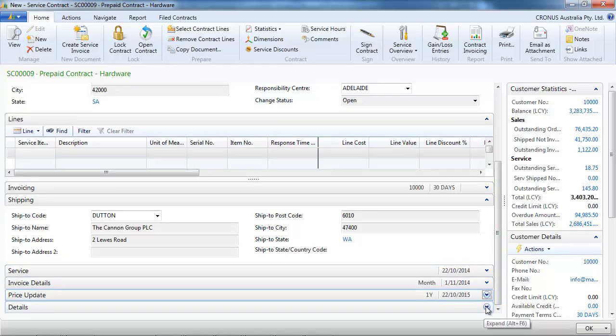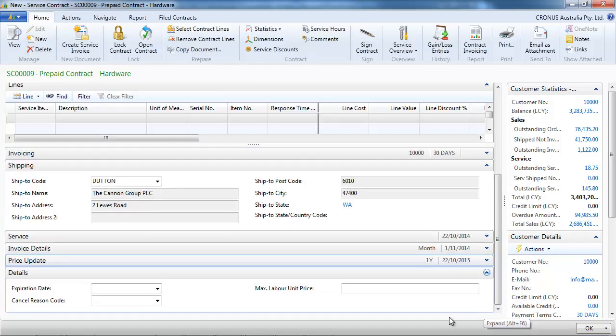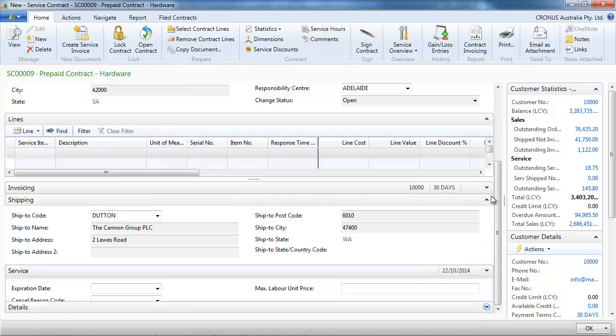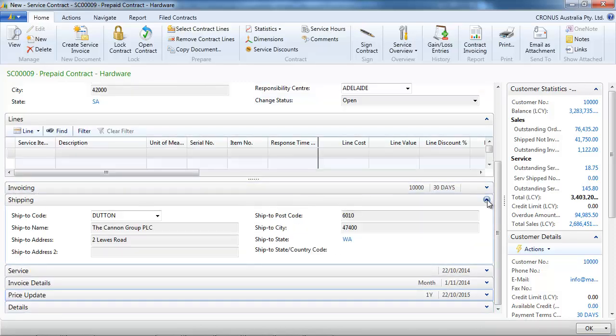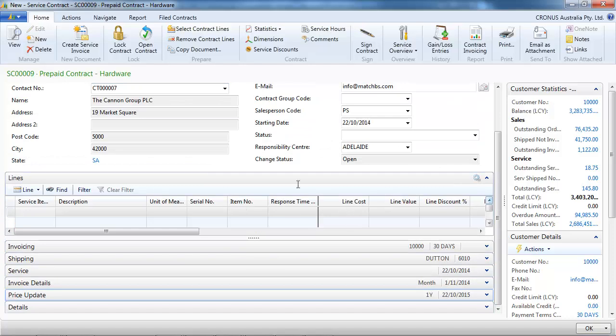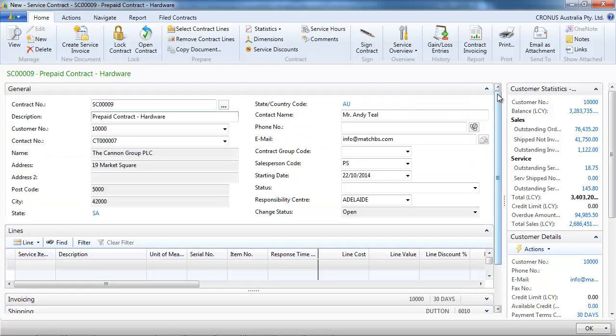On the details tab we can indicate if there is any expiration date. We're not going to put anything since it's a recurring contract.